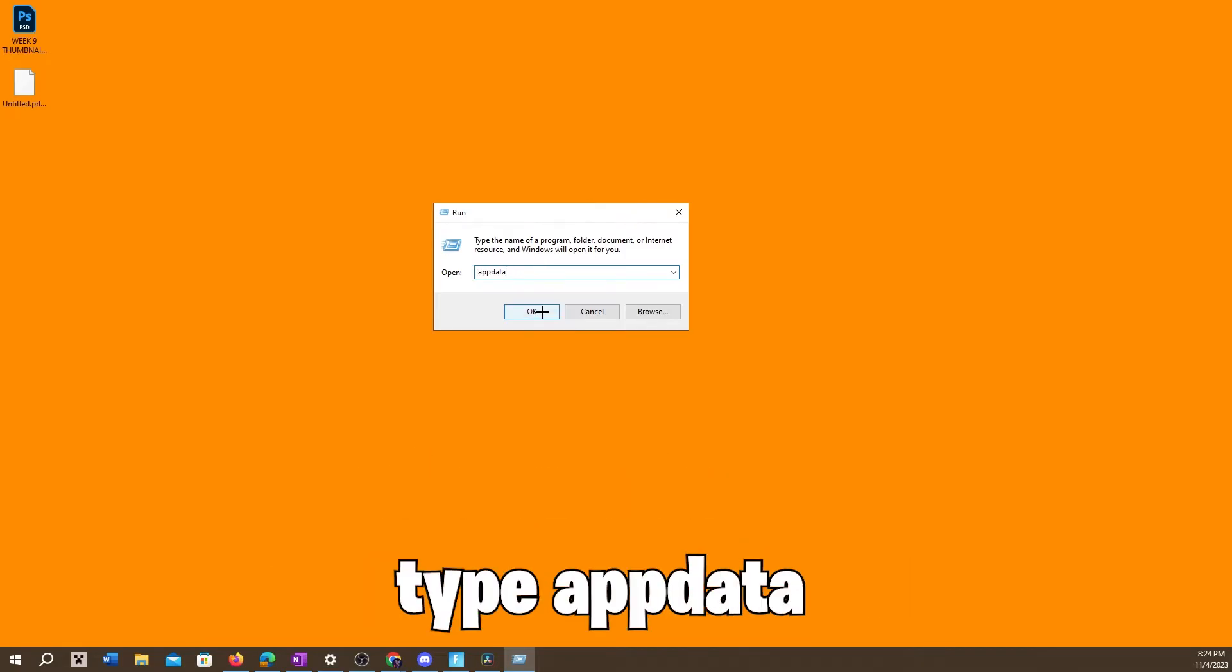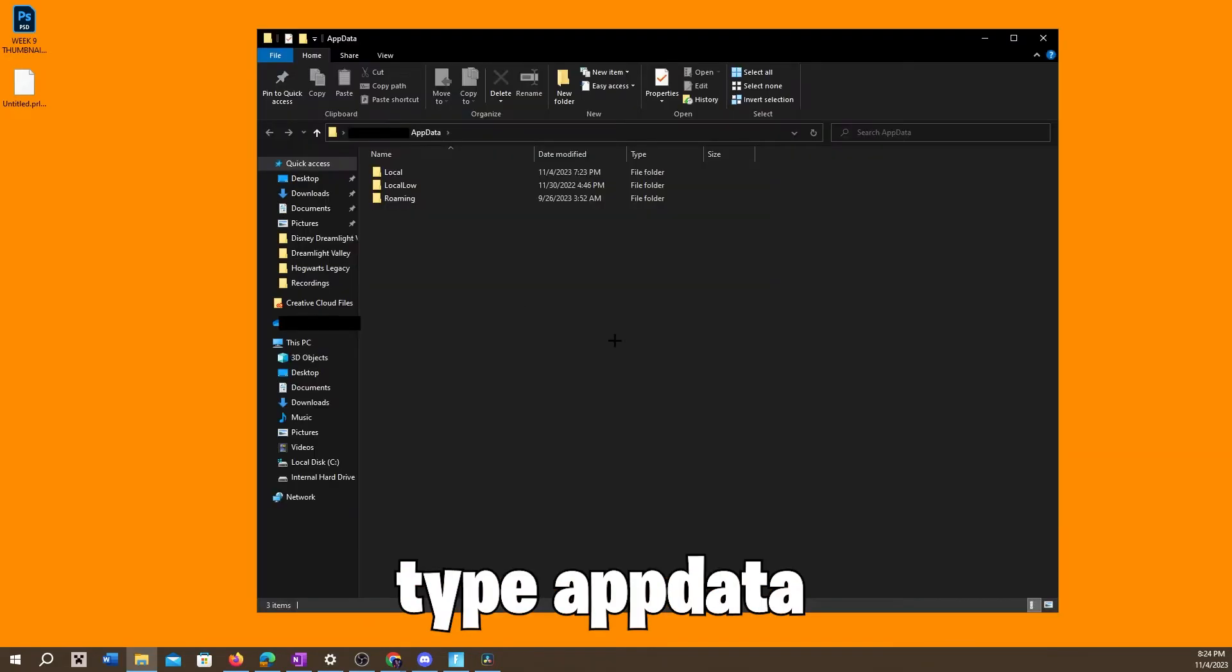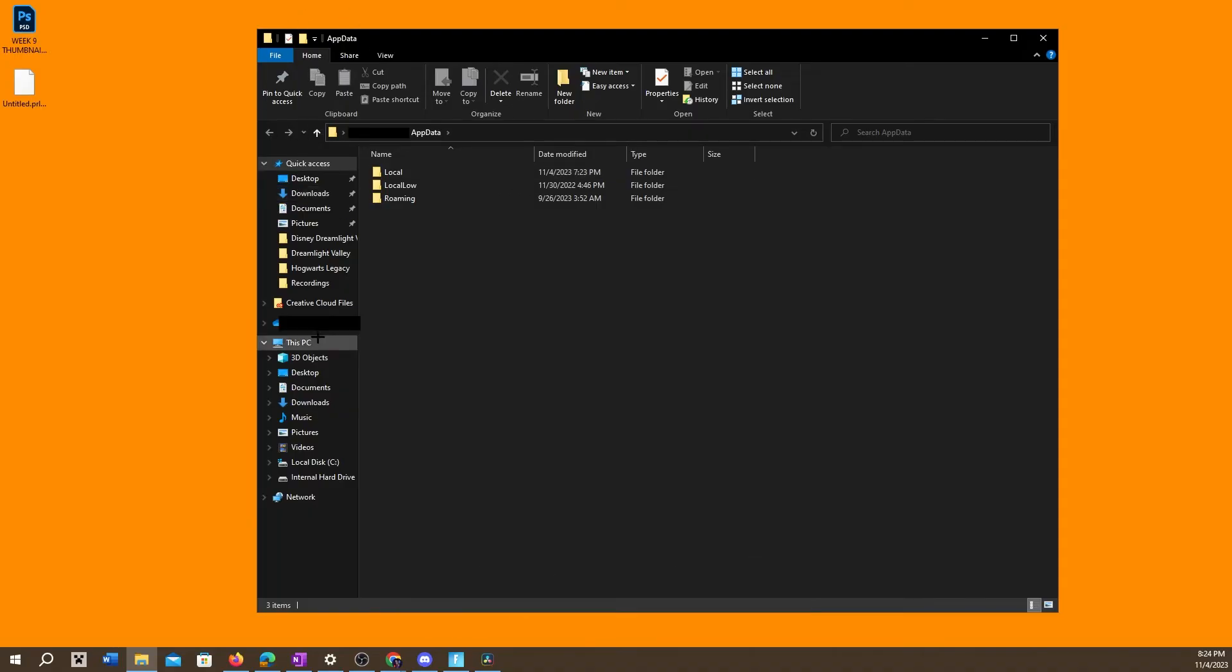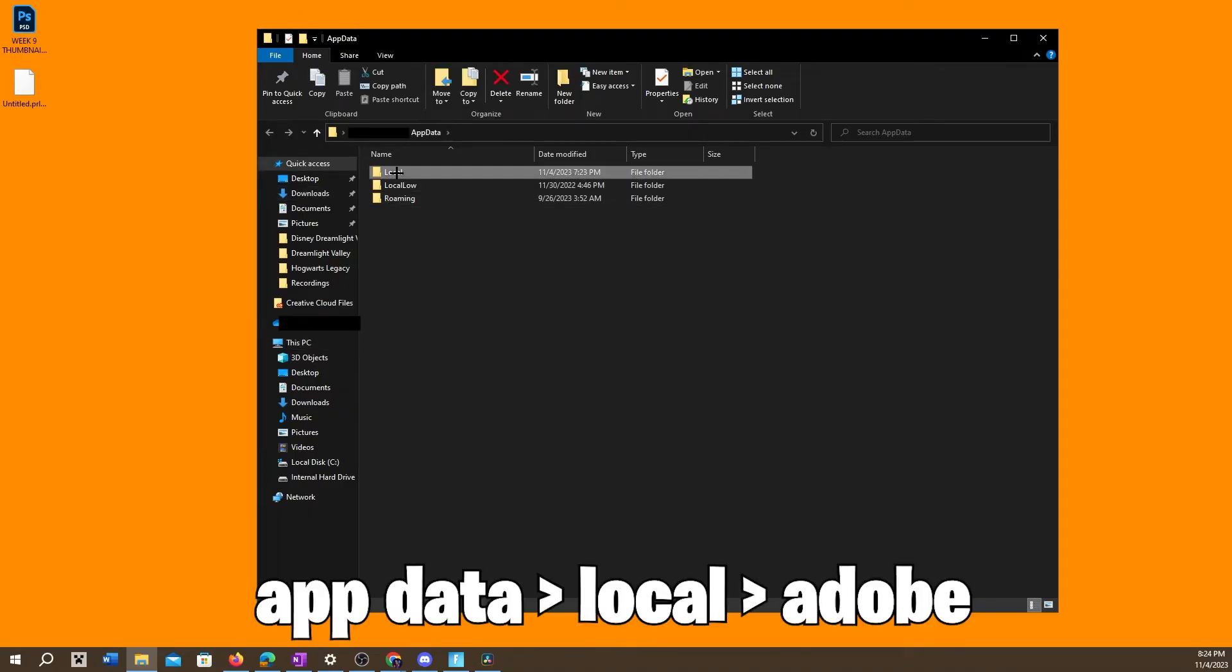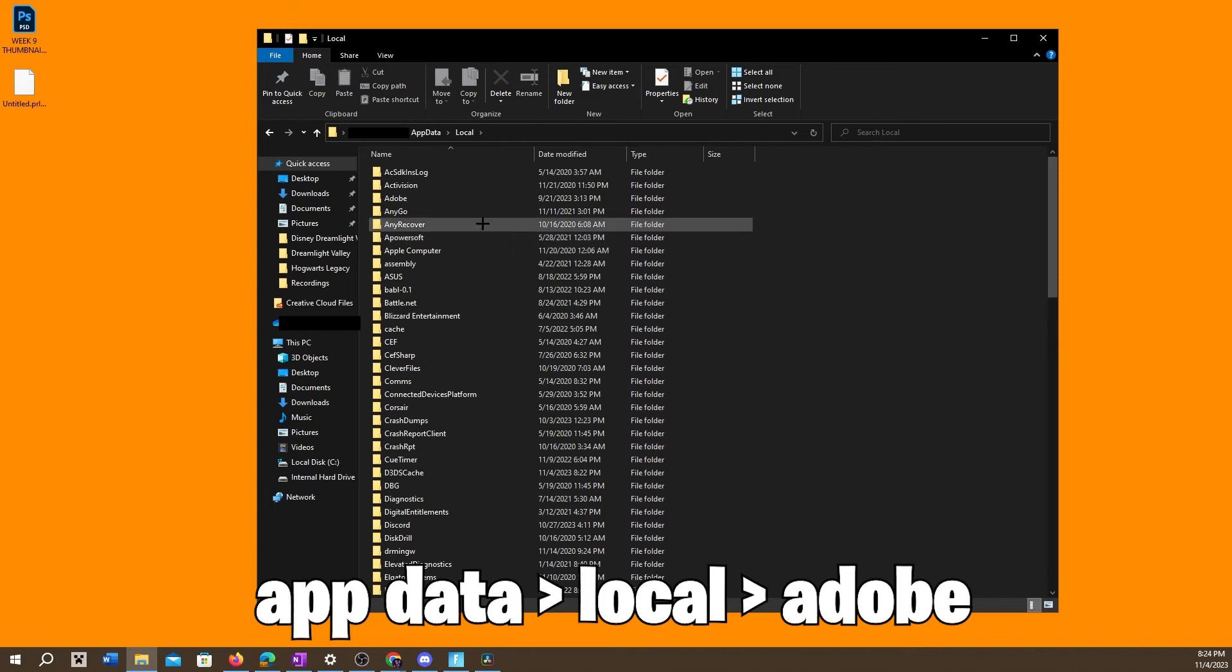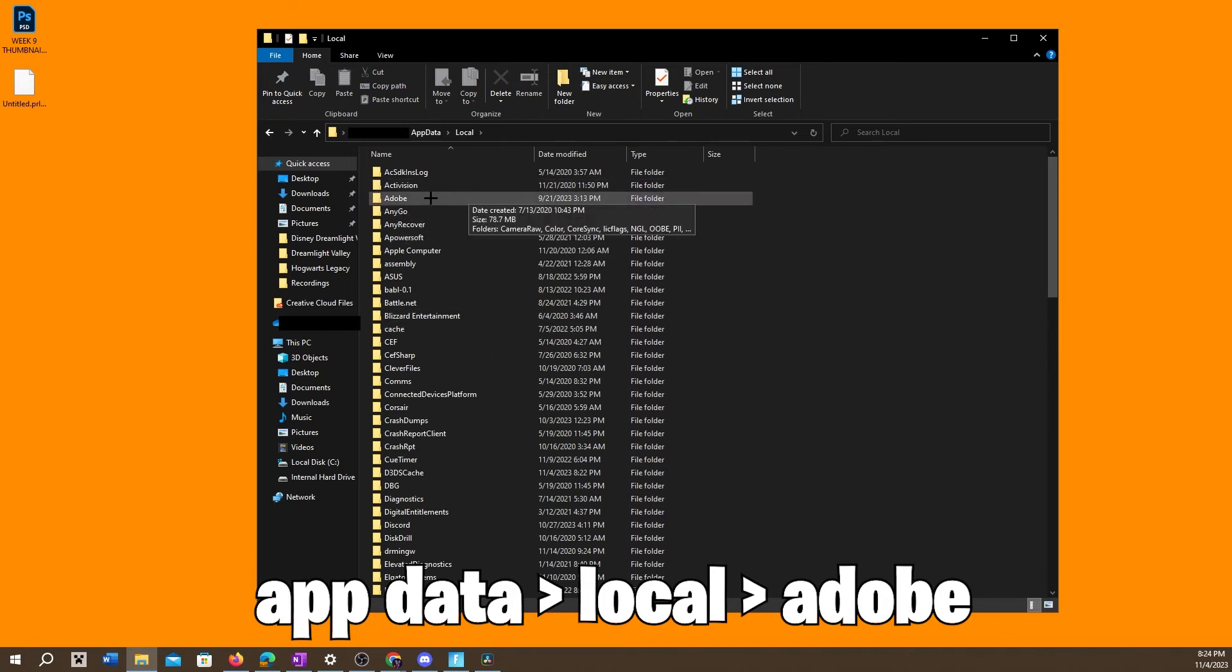in AppData and then once you do so click OK and it'll bring you to this file, this document folder here. So AppData, then you want to click on Local and then you want to go to Adobe